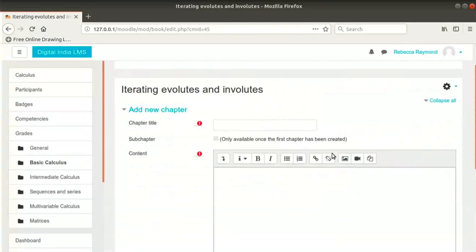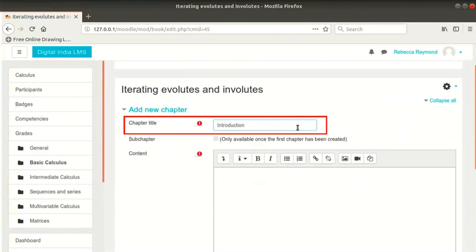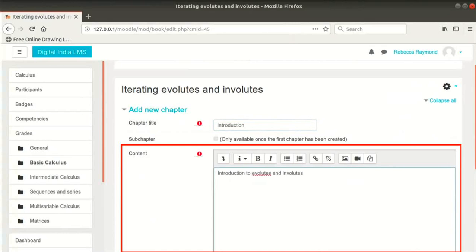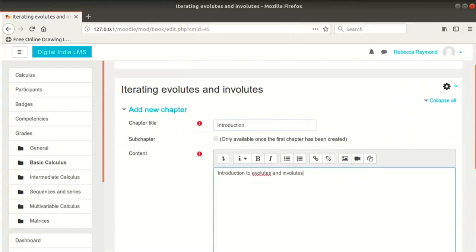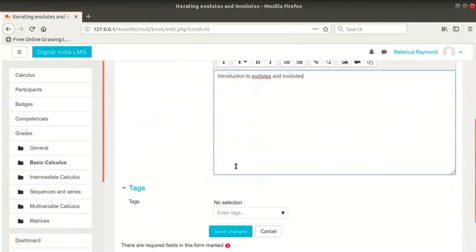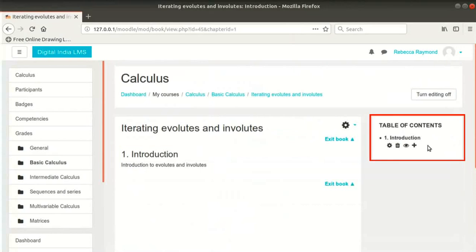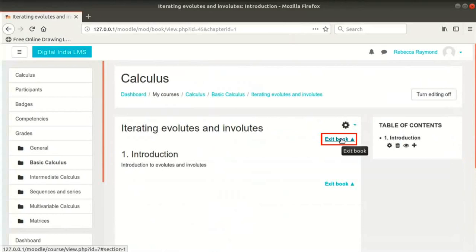We can now add chapters and sub-chapters to this book. Type the chapter title as Introduction. Type the content as Introduction to Evolutes and Involutes — you can copy and paste your lecture notes if any. Click on Save Changes button at the bottom of the page. You can now see this chapter in the middle of the page, and there is a Table of Contents on the right side. Clicking on Exit Book link will take us back to the Calculus course.